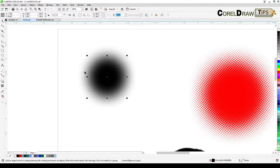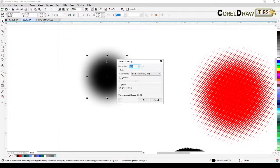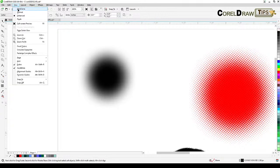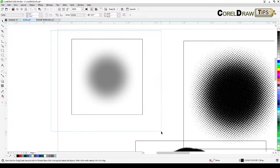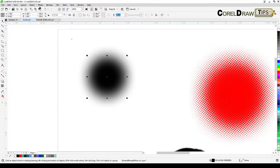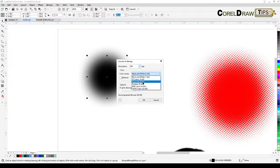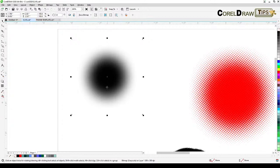Right now if you look at this image, it is not grayscale — it's still RGB. So what we're going to do is change it. Go to View and then Wireframe to make sure I pick the whole image. Then go to View Enhanced View, and click on Bitmap, Convert to Bitmap, and change it to Grayscale 8-bit, then click OK.